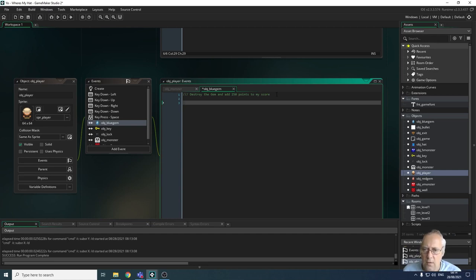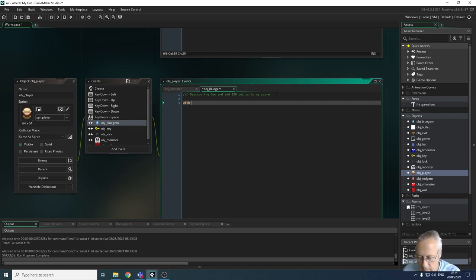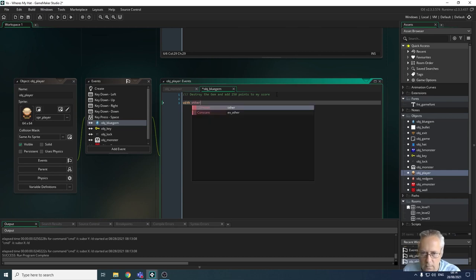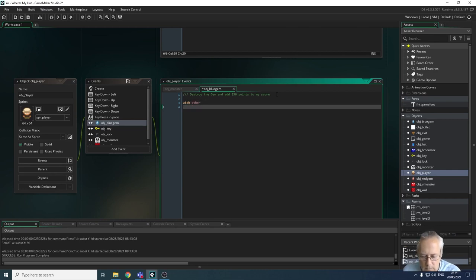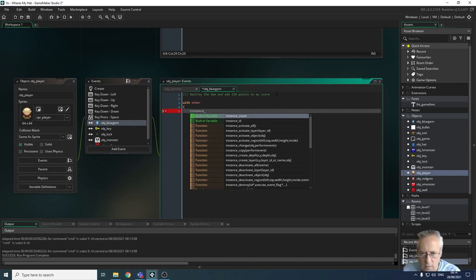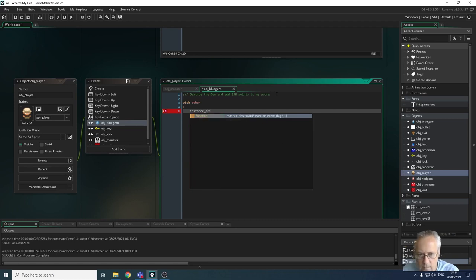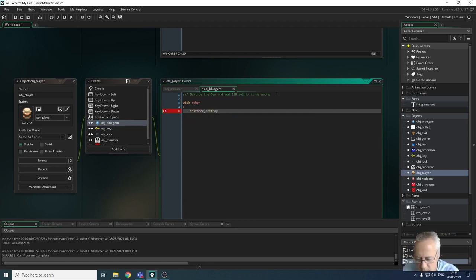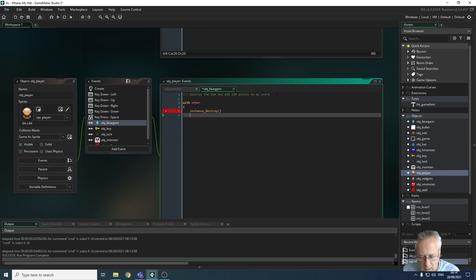In this case we need to use a 'with other' event, because we don't want to destroy the player object — we need to destroy the other object, which is the gem. So we write: with (other) { instance_destroy(); }, and close the curly brace.